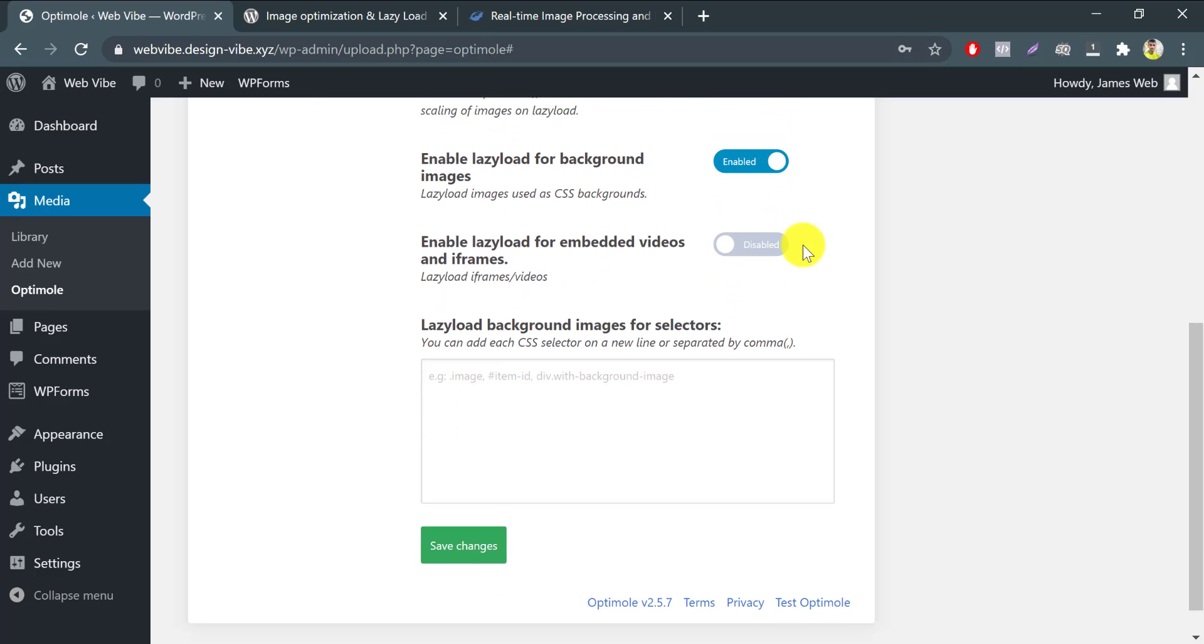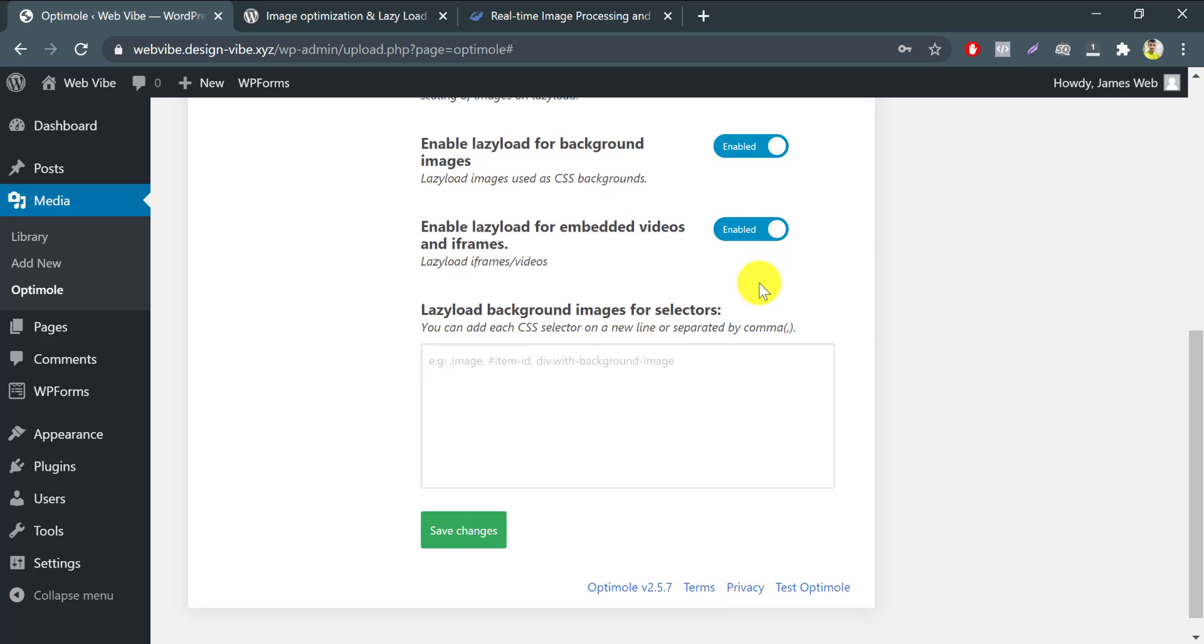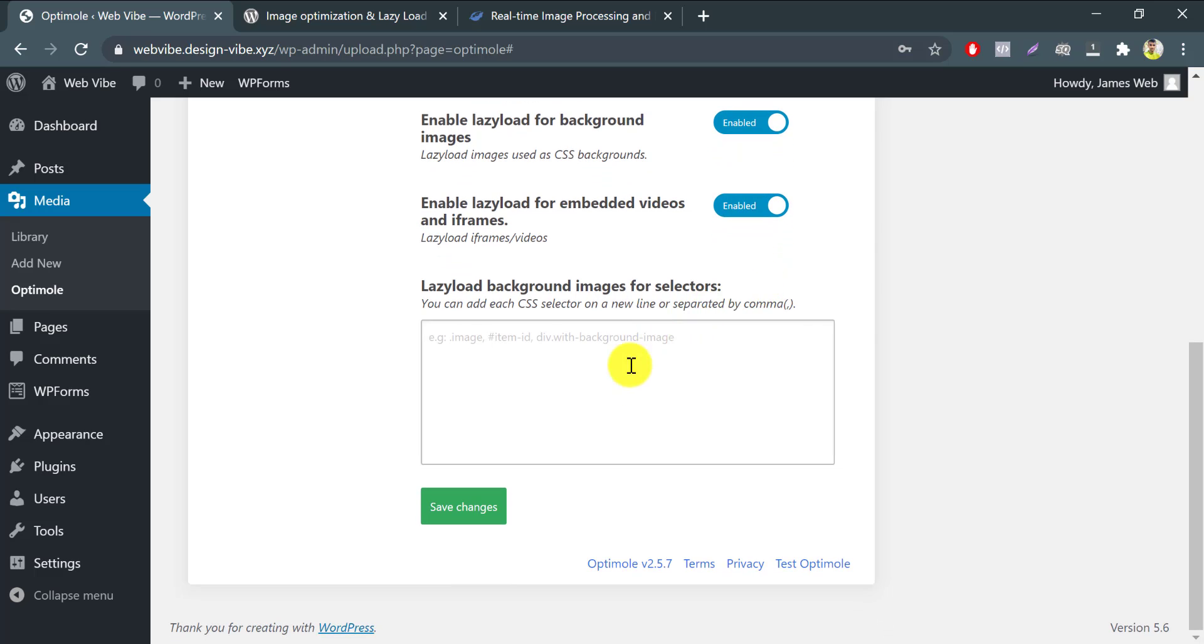What this option actually does is, when you embedded a YouTube video or Vimeo video on your blog post, then the iframe or thumbnail will lazy load too.